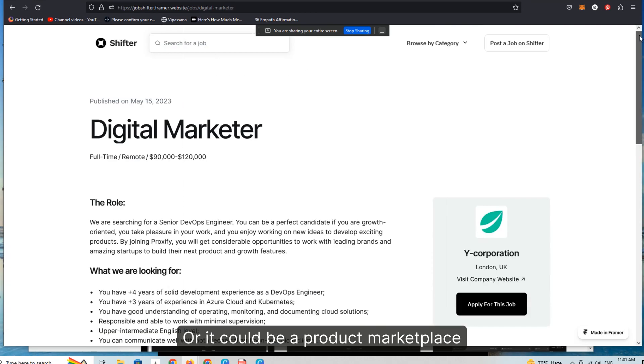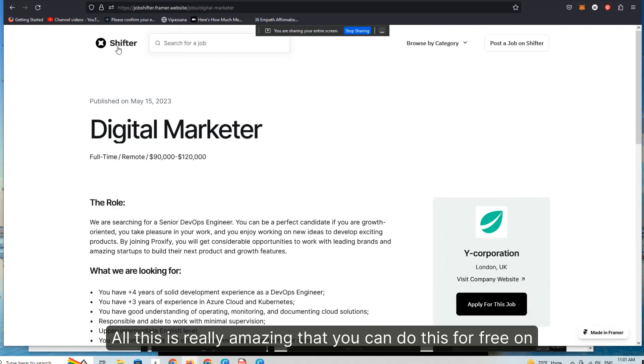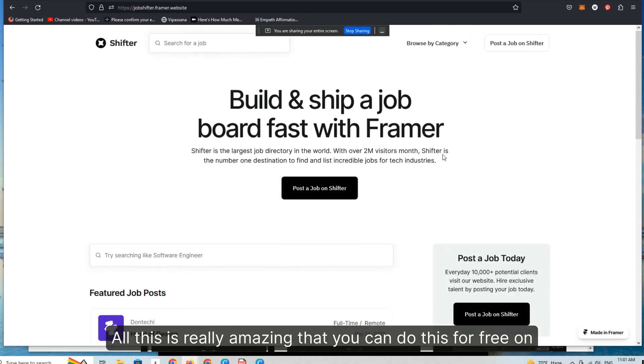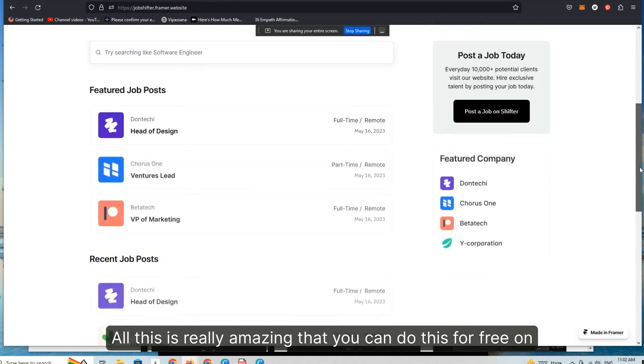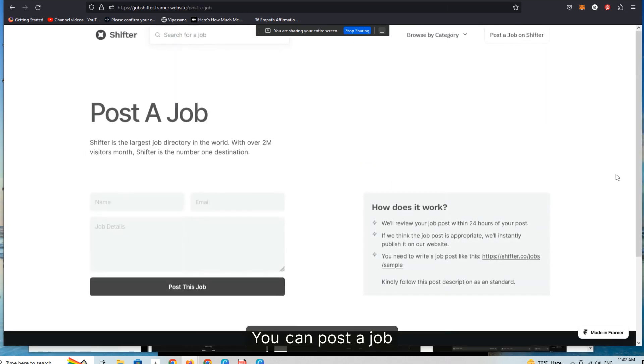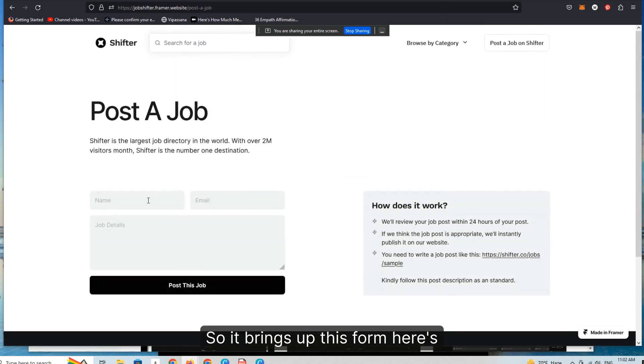Or it could be a product marketplace. And all this is really amazing that you can do this for free on Framer. You can post a job. So it brings up this form here.